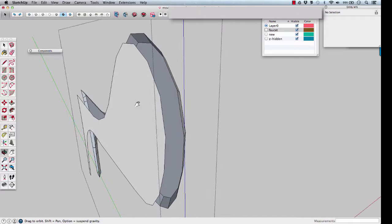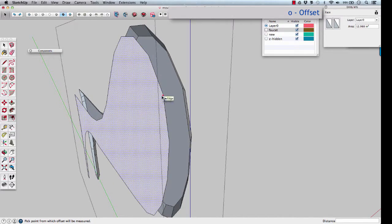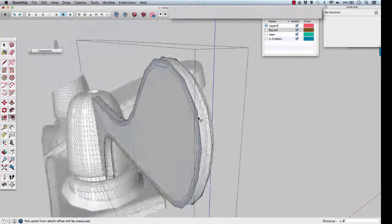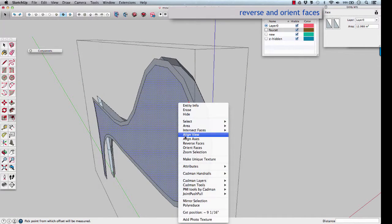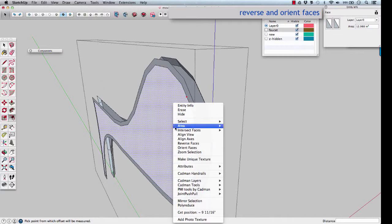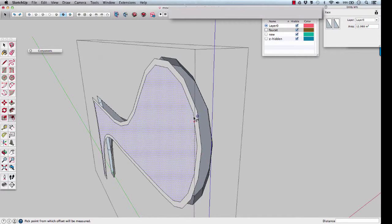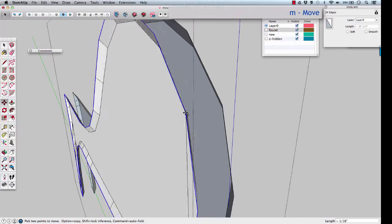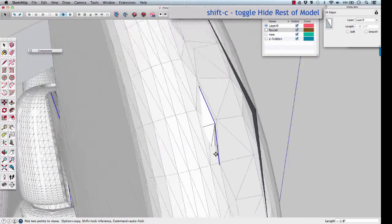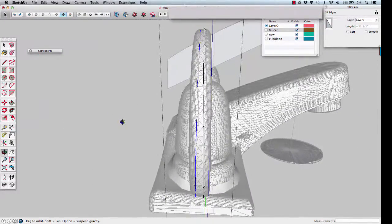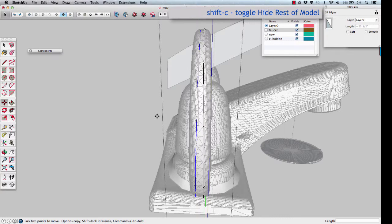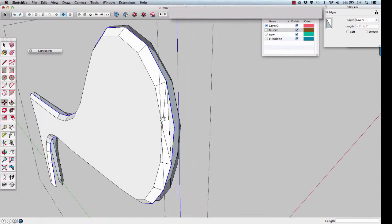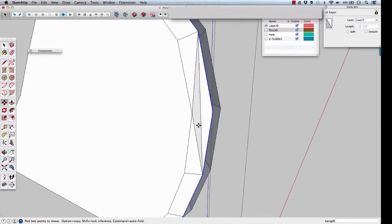We'll do the same for the other side. Reverse faces, and then orient faces. Check, make sure it looks right. It does. Now clean up any areas that weren't made the way you wanted.